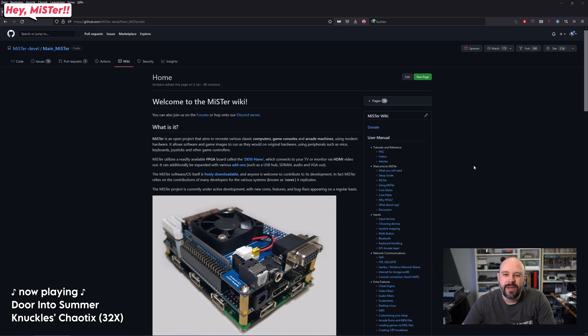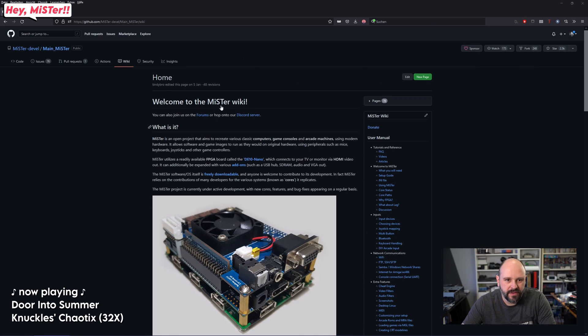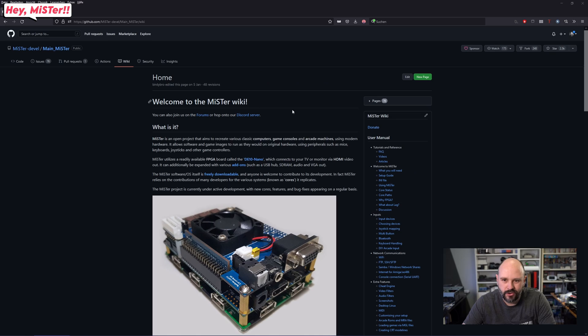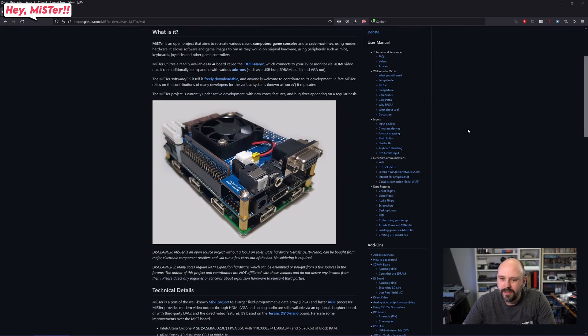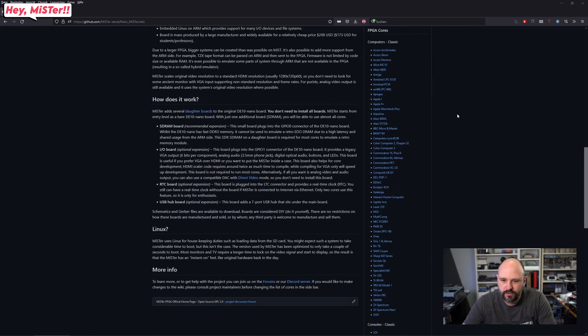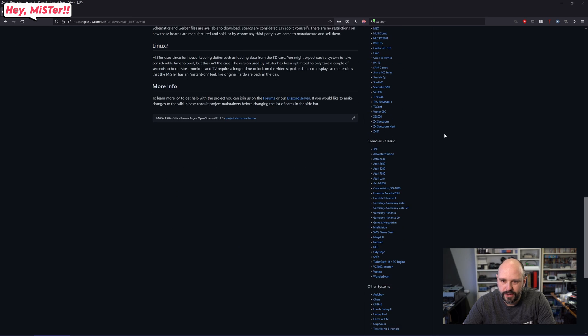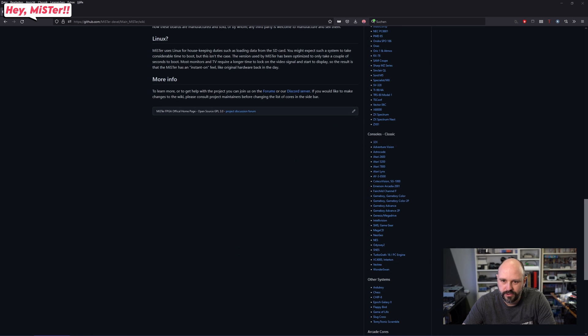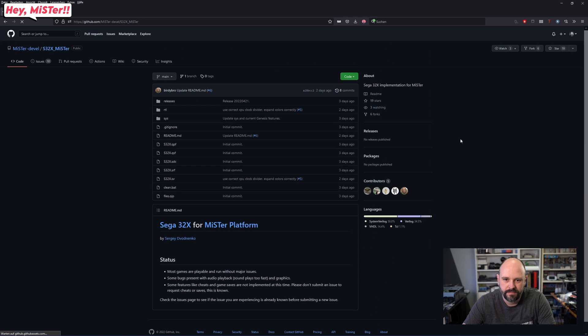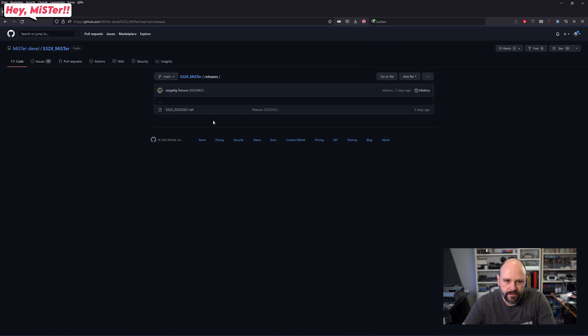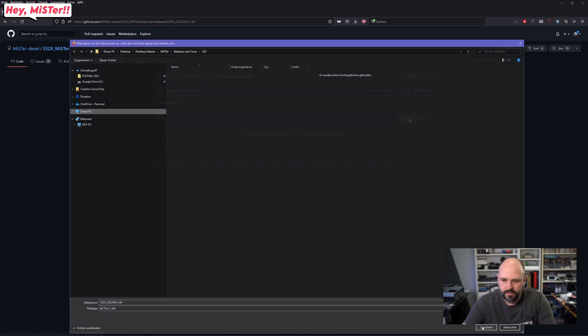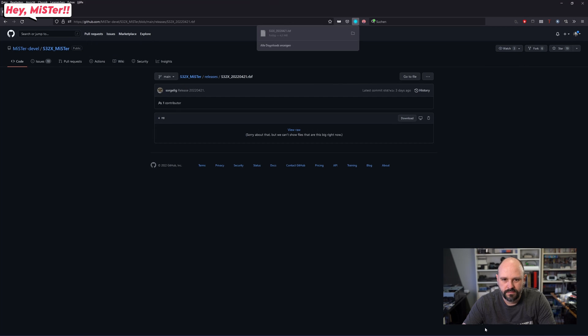Okay, so this is the GitHub page, the wiki actually, and this is your friend. If you really don't know anything like where to find the core, you scroll down this list and there it is, 32X. Here you go to releases and there's the latest release. Click on it and you can download it right here. And we just save it.